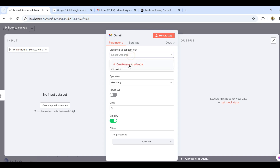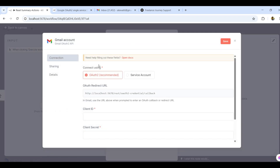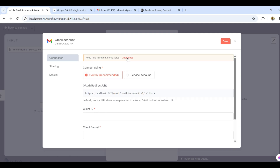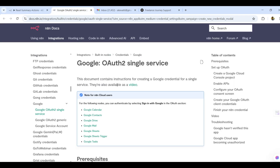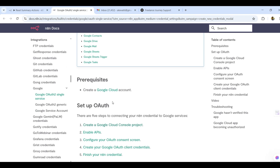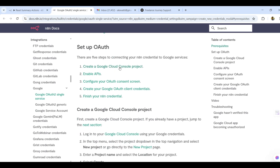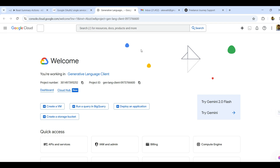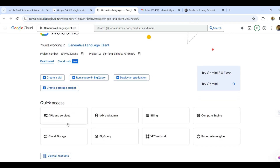First, create a credential. You can see the Open Docs option — it shows OAuth authentication with a redirect URL, client ID, and client secret that we need to provide. Open the docs and go to the Google Cloud Console project.